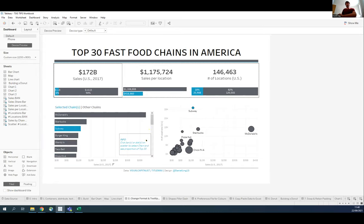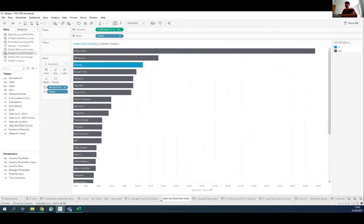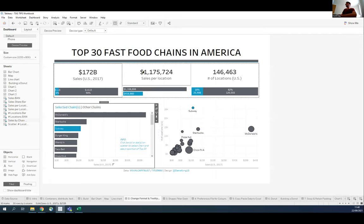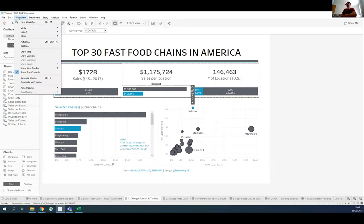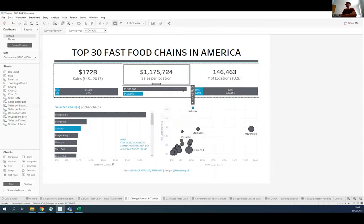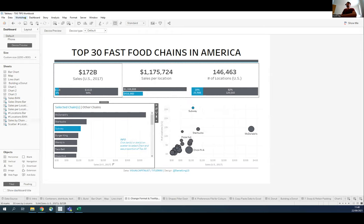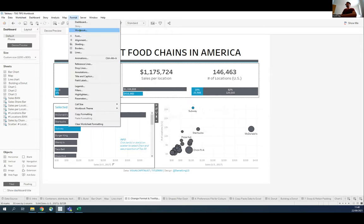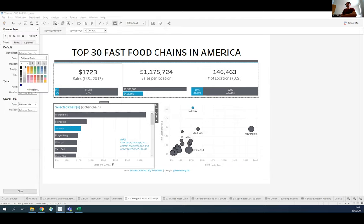Tip two: you can change formatting and tooltips directly from a dashboard without going into each individual hidden sheet. Just click on a particular chart in the dashboard, then go to Worksheet > Tooltip or Format. I can click Format Worksheet and change the font right there — and as Siobhan showed, anything in bold is not the default. The orange text has been changed by someone, and I can reformat it all from the dashboard level without that extra step.